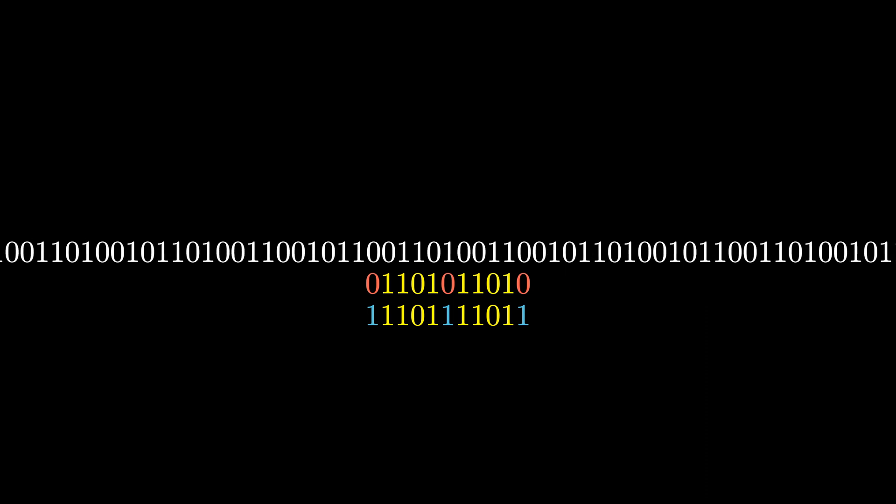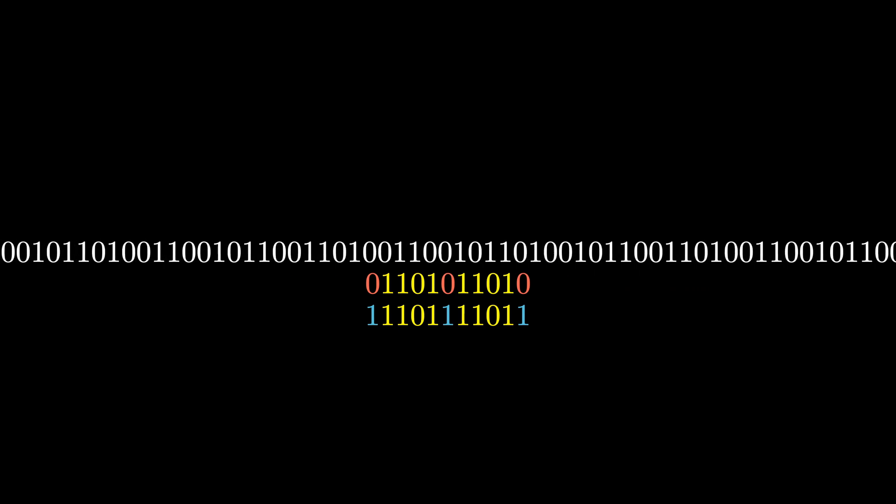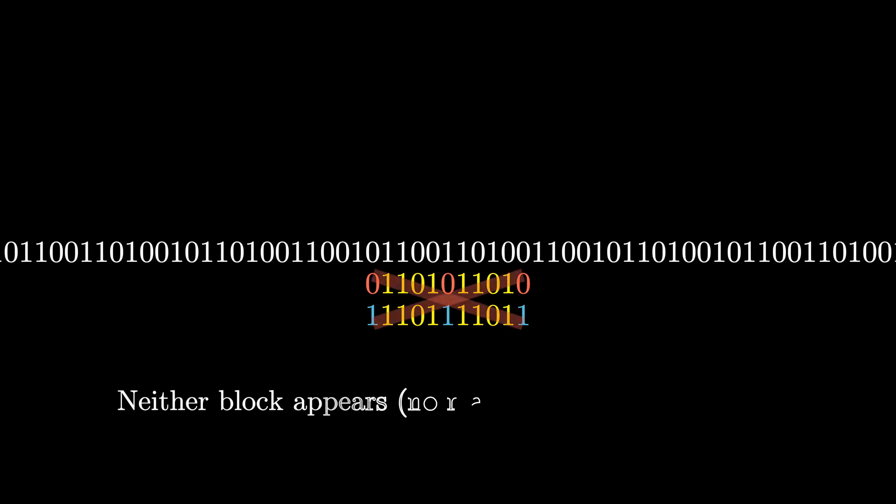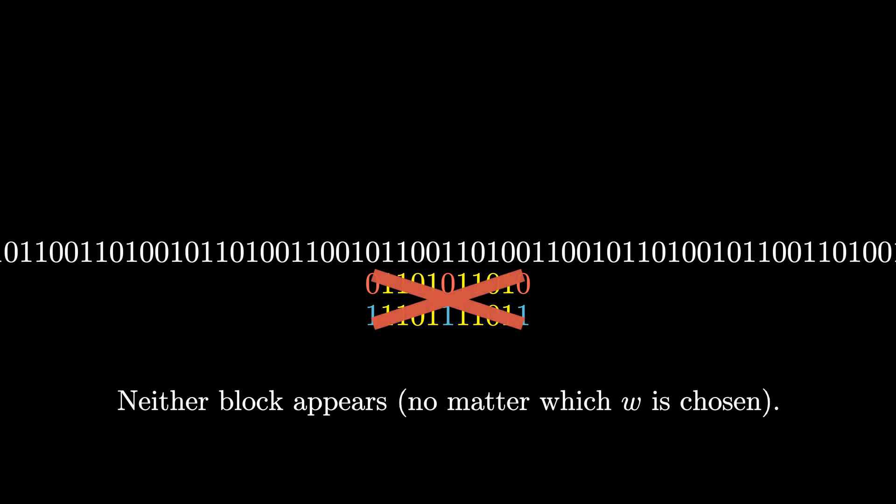We can scan through the entire Thue-Morse sequence, looking for either one of these blocks. It turns out that you will never find either one of these blocks. Neither block appears, and that's true no matter what W you pick. The Thue-Morse sequence is said to be overlap-free, according to this property.